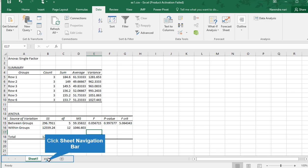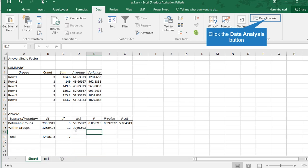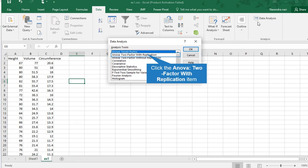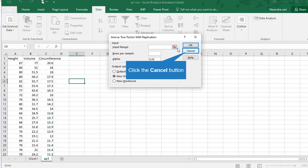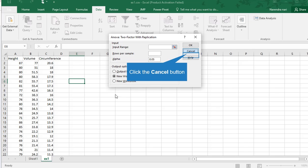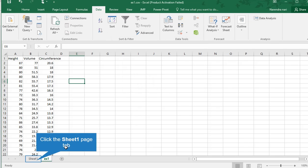You can perform two-factor also. Just select two-factor with replications or without replications. For two factors, input range, output range, rows per sample, alpha—same things you need to follow. In this video, I mainly explained single factor.